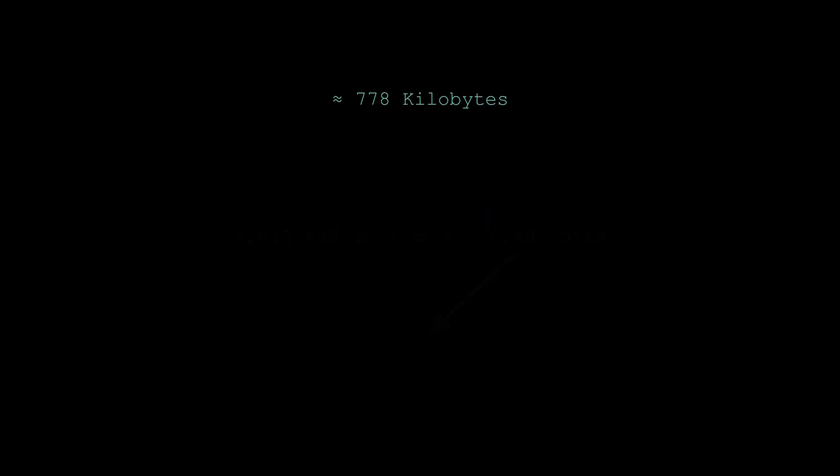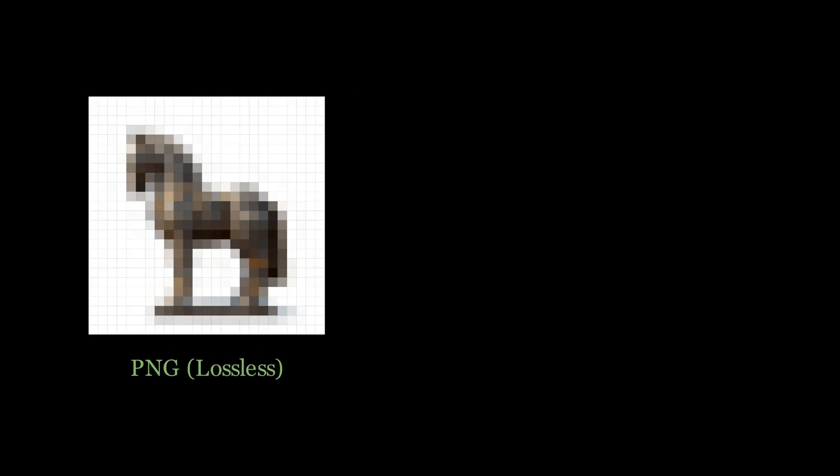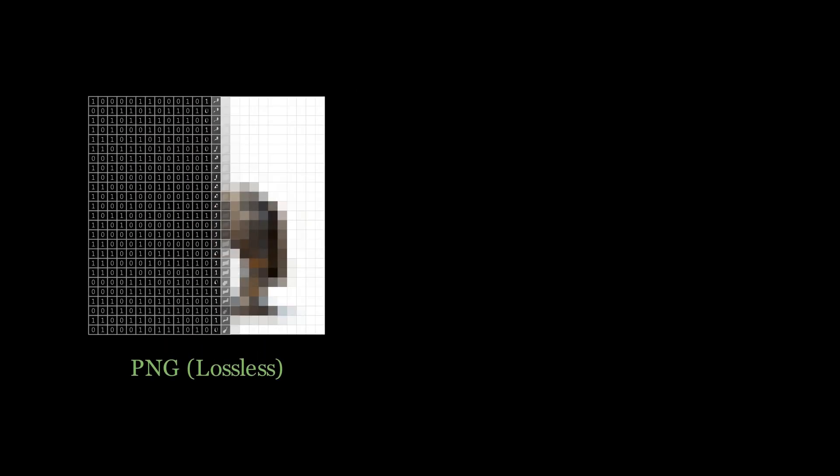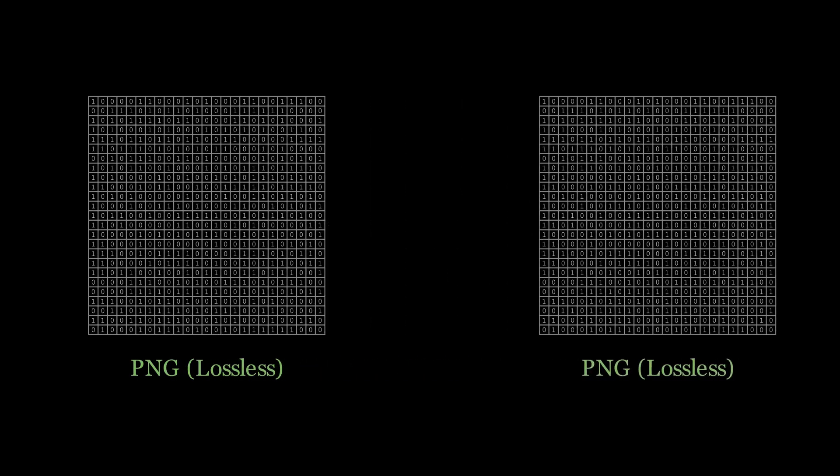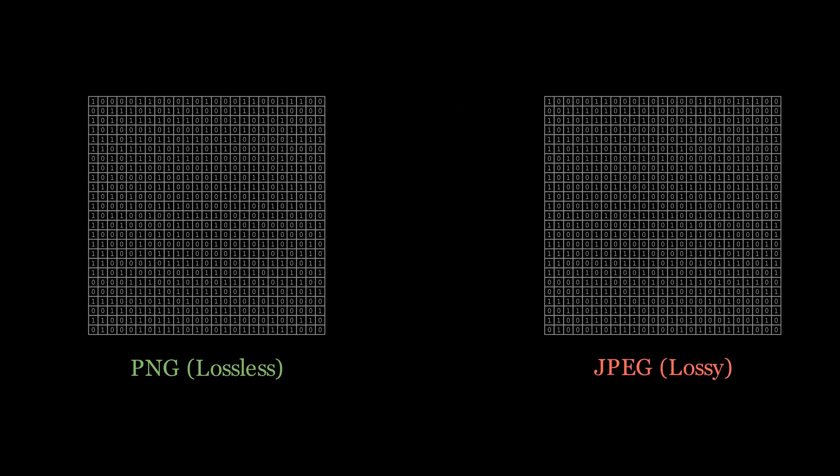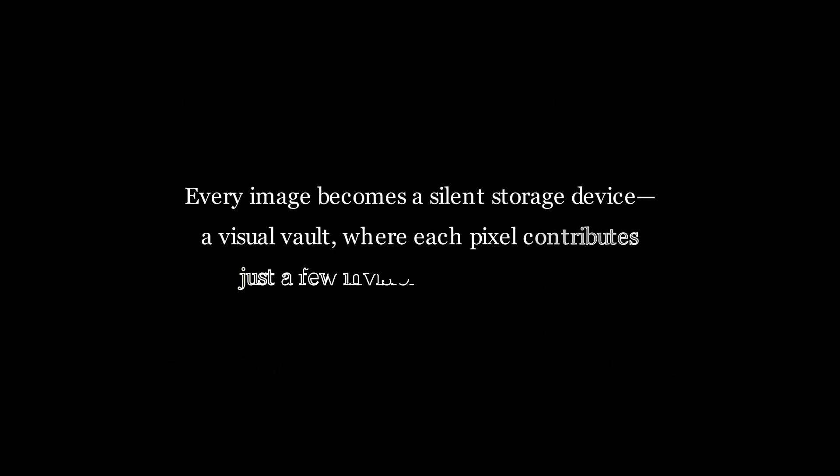Now, if you go higher, the numbers get wild. A 4K image gives you around 3 megabytes of capacity, while an 8K image can hold over four times that, which is roughly 12 megabytes of data. And all of that data will be perfectly invisible to the naked eye. But of course there's a catch: you must use a lossless format like PNG or BMP. If you save it as a JPEG, all that compression scrambles your hidden data instantly. Therefore, the rule of thumb is simple: the number of bits you can hide grows directly with the total number of pixels.